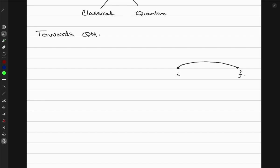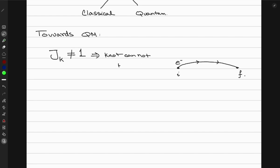The study of knots involves the Jones polynomial in knot theory. We can calculate the Jones polynomial J_k for any k-th knot. If this number is not equal to 1, it implies that the knot can never be untangled. This J_k is called the Jones polynomial.